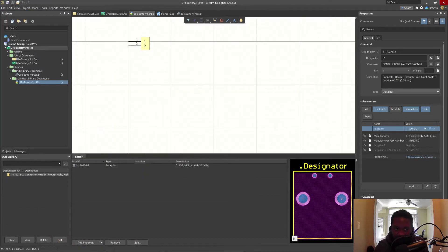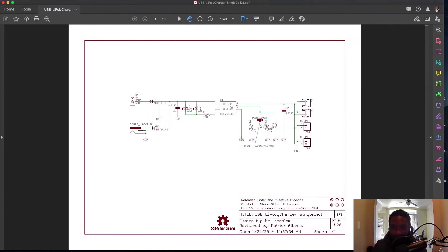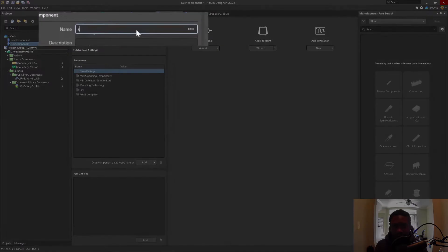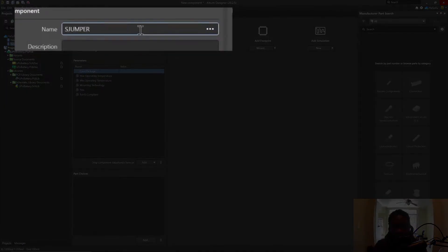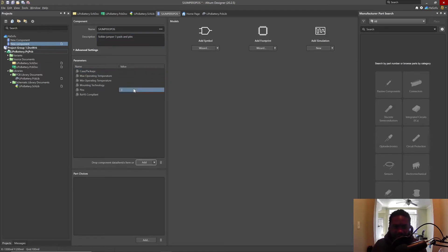Instead of our normal schematic library, you can create a new component in your workspace. We'll call this 'S Jumper, three position, solder jumper, three pads and pins.' Case package — not relevant. Number of pins: three. Mounting technology — I won't fill that in.